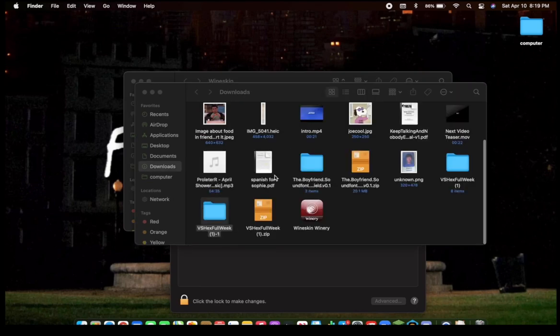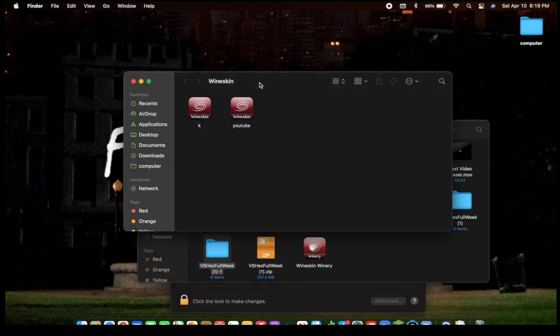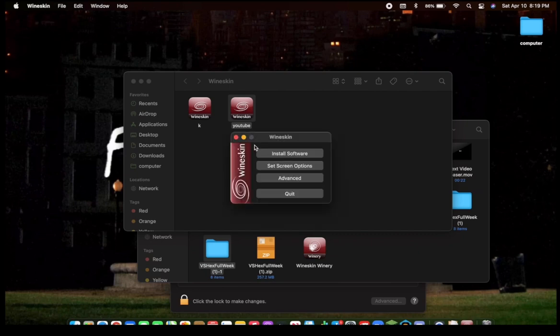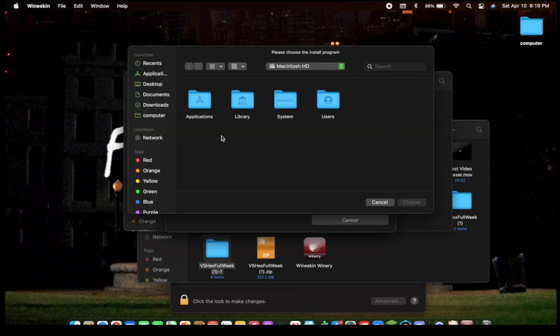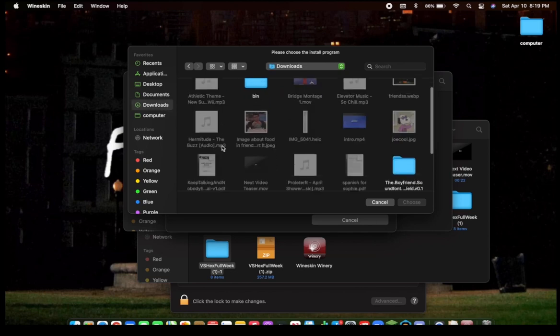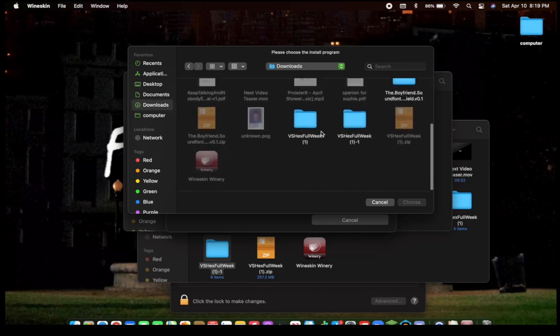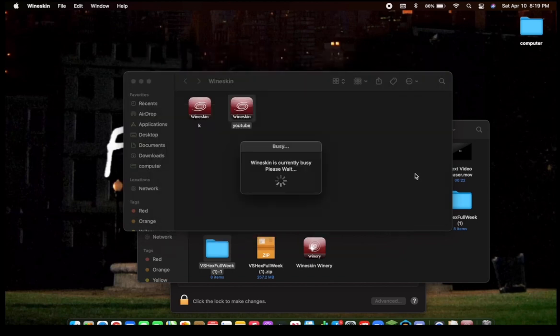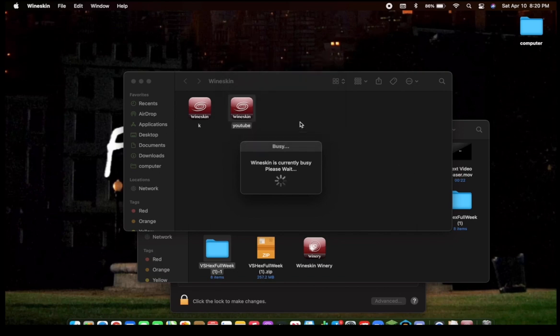Okay, so go back to the Wineskin folder that was opened. Open the one that you've created. Click Install Software. Choose Setup Executable. Go to your Downloads folder, or wherever you have it downloaded. Scroll to where you have your mod folder. Click the .exe file. Click OK. Then in a little bit, your mod should be open.